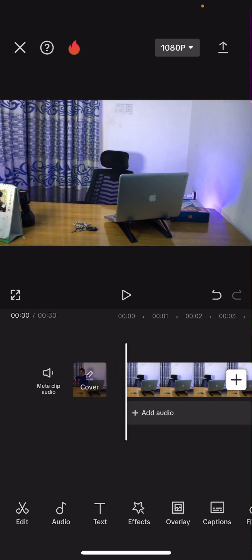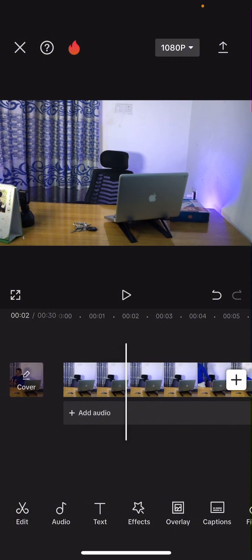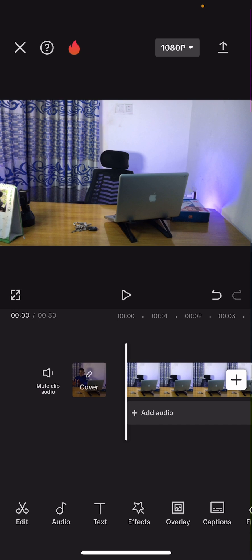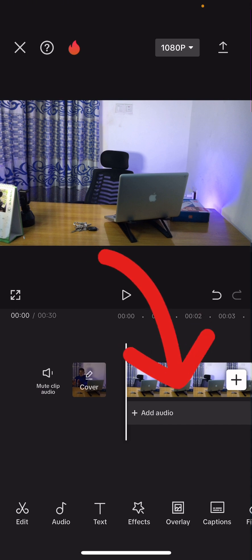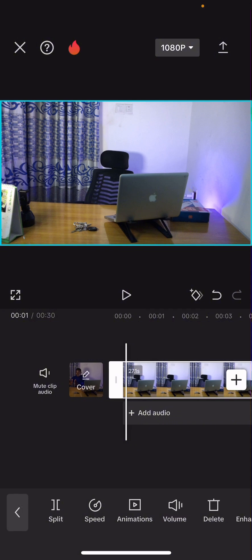I did this in the previous video but I noticed that I was kind of fast, so let me redo it clearly so that you guys can understand it better. First of all, immediately after you add the clip, you will touch on the clip — just touch on it once.